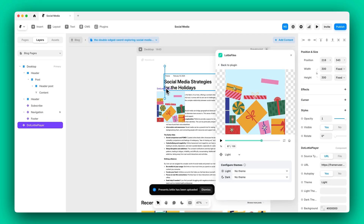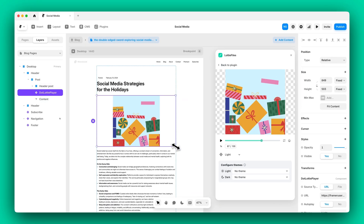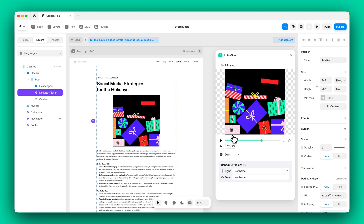Don't worry if you change your mind later — you can update the theme even after inserting the animation. Simply select a different theme from the plugin and the changes will reflect instantly.